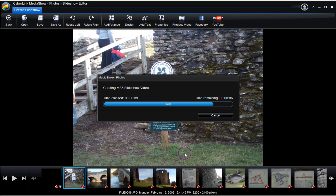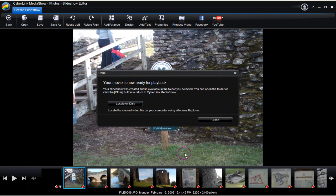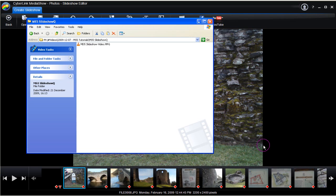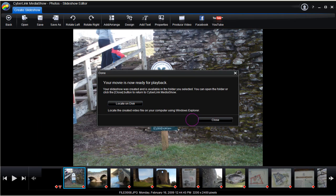We can locate on disk the finished quick slideshow video. Click the link to view, and there is the slideshow video file. Click close, as the task of creating a quick slideshow video is complete.